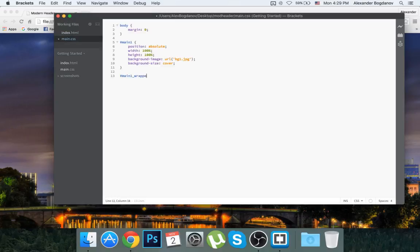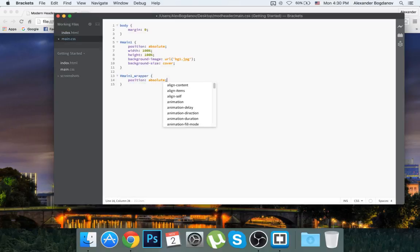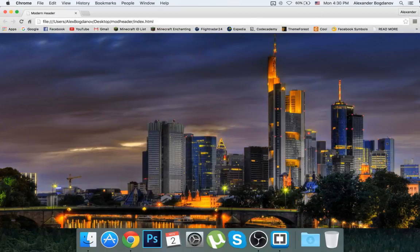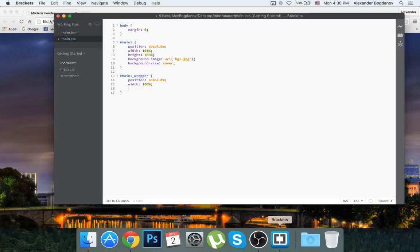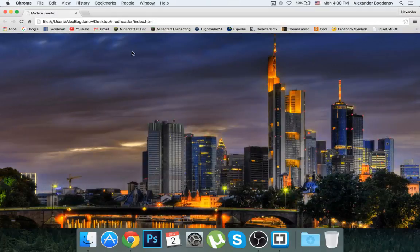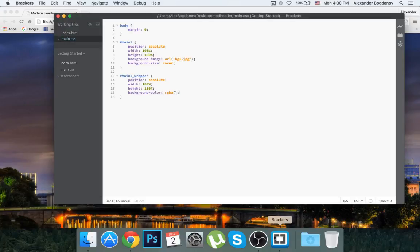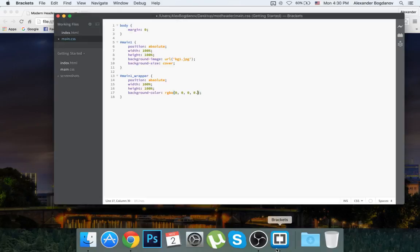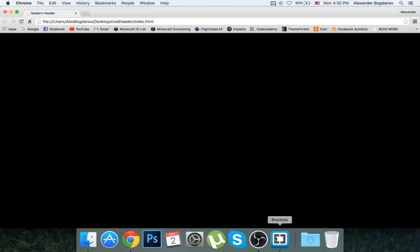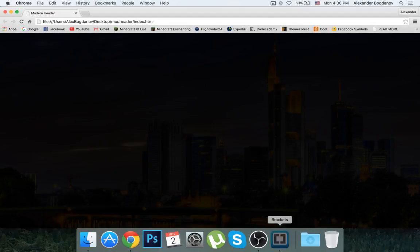I'll edit the #main-one-wrapper rule: give it a position of absolute. When I do width 100% it's going to be 100% of the div it's inside, and since that div is 100% of the screen, it's also 100% of the screen — same for height. Now I can give it a background-color using RGBA — RGB doesn't have the transparent part — so RGBA: 0, 0, 0, 0.4. That gives a nice semi-transparent dark overlay.